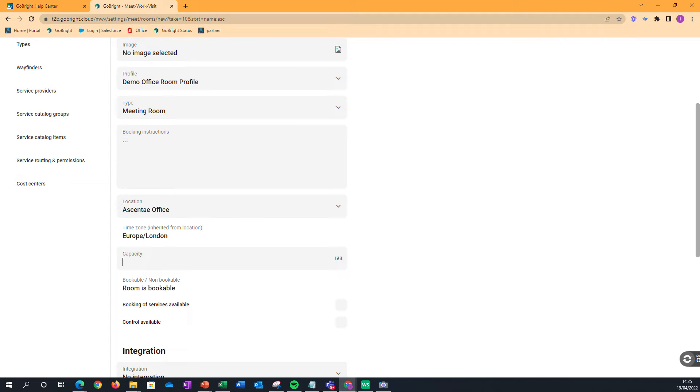And we've also got the capacity that the meeting room could have as well, so that's going to be important when we come to search on the map or searching for our rooms through the search function.